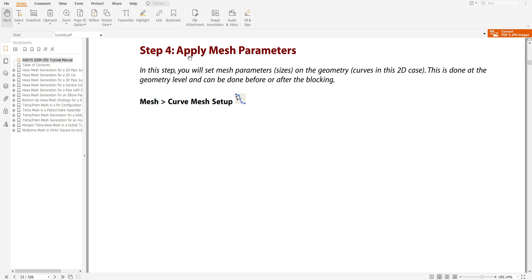Step 4 is 'Apply Mesh Parameters.' In this step, you set the mesh parameters on the geometry — in the 2D case we call these 'curves.' This is done at the geometry level and can be done before and after the blocking.